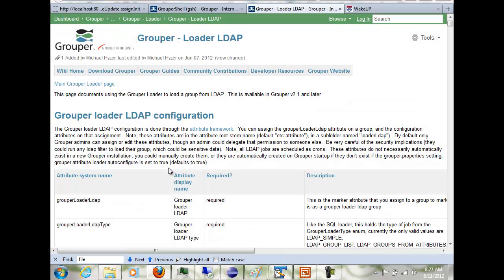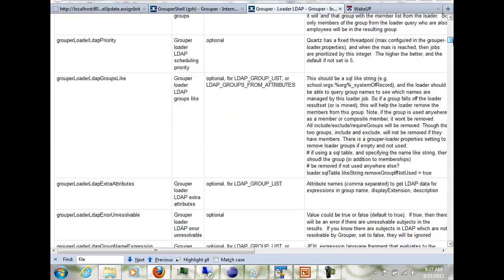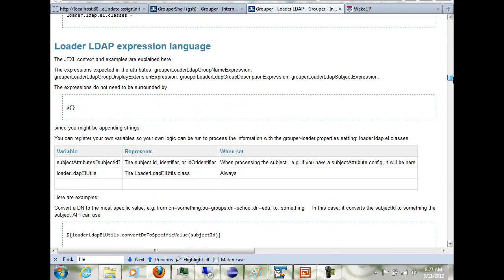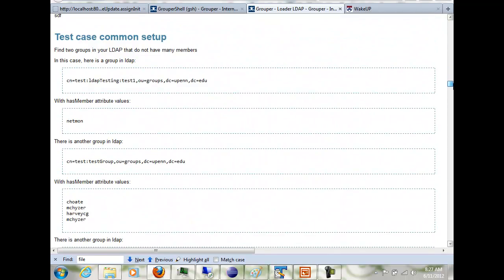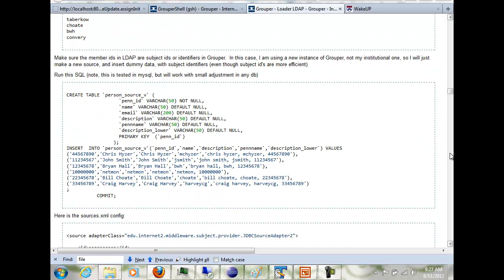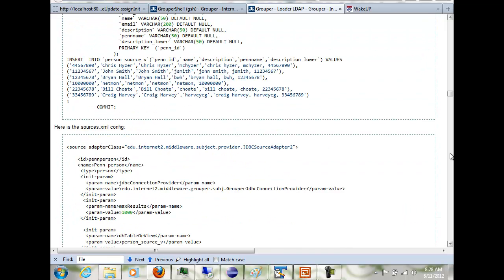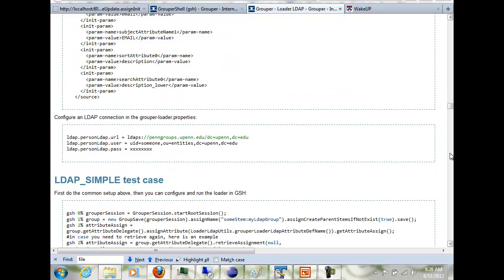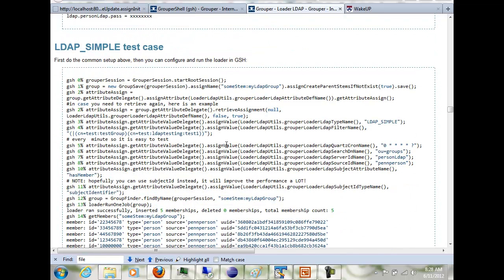This is the Grouper Loader LDAP wiki page, and we are going to do some of the examples on this wiki page. In this case, I'm connecting to our LDAP server, and I'm going to have a custom source that has the users that are returned from LDAP. This is how that is created, and then once that's done, I can run these GSH commands to configure the LDAP group.